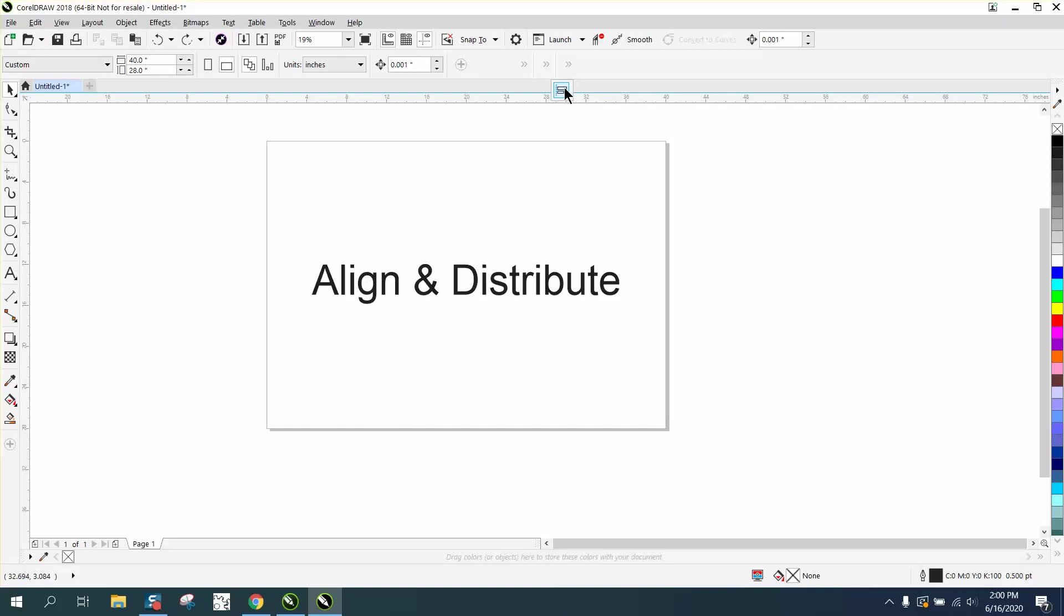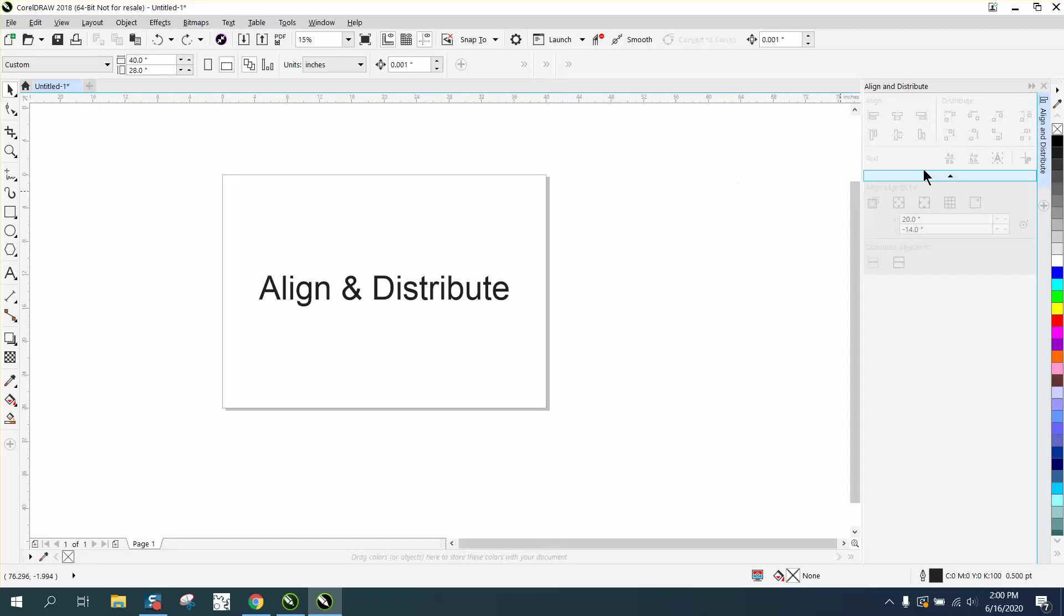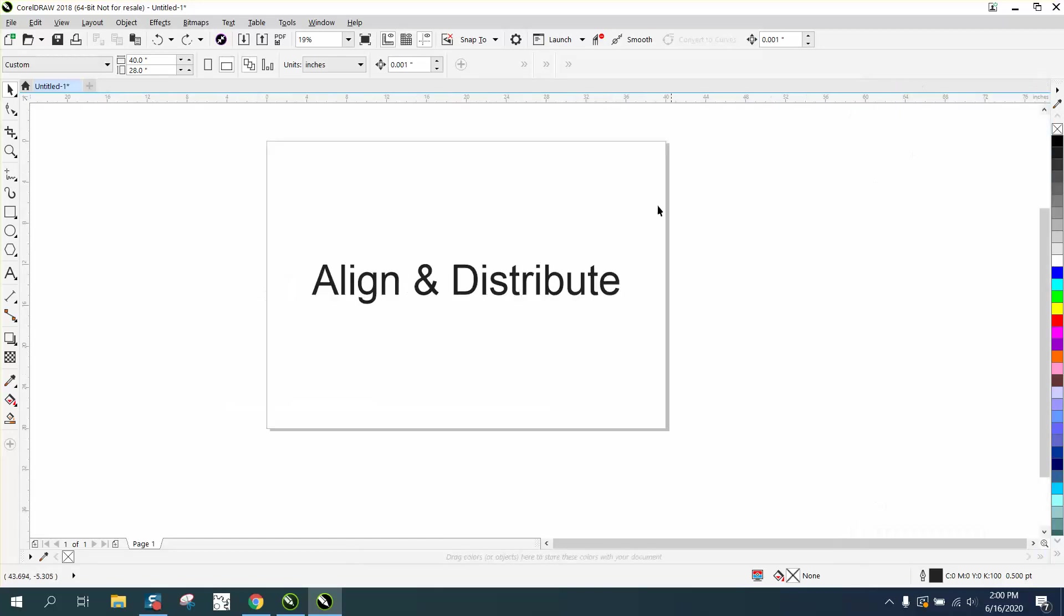There's your Align and Distribute docker. But really and truly, this would be a great hotkey.